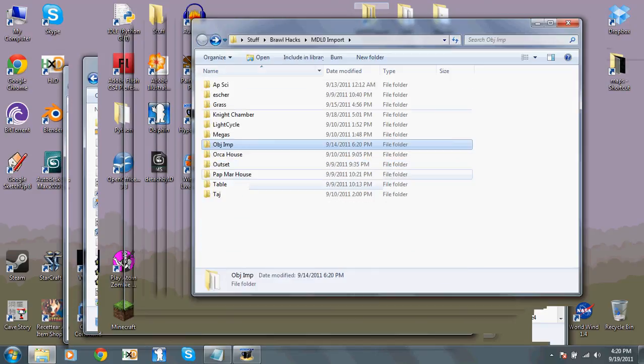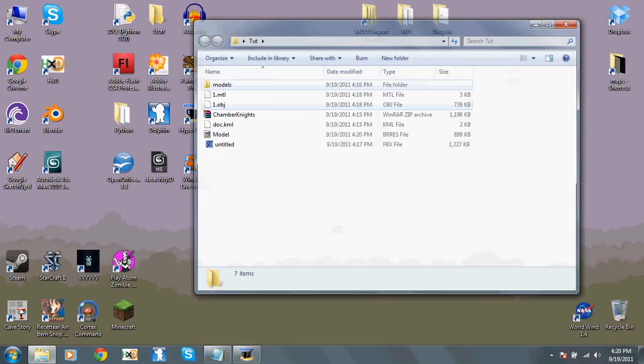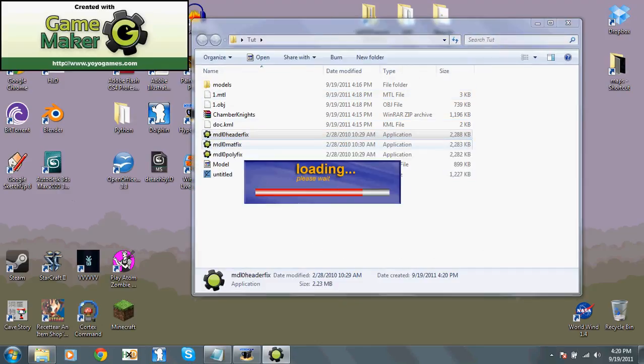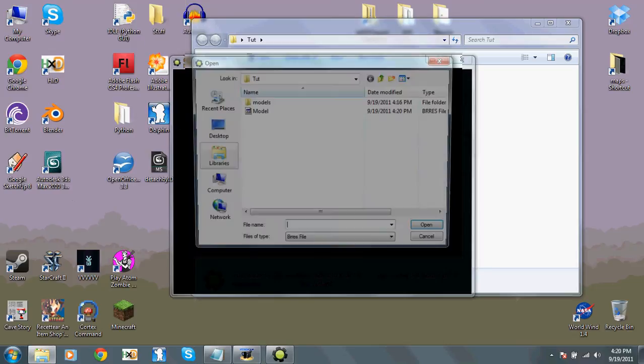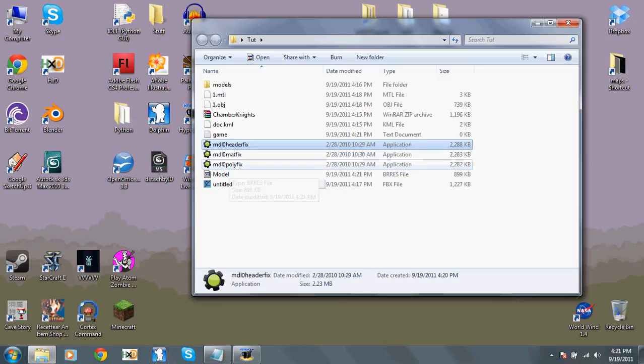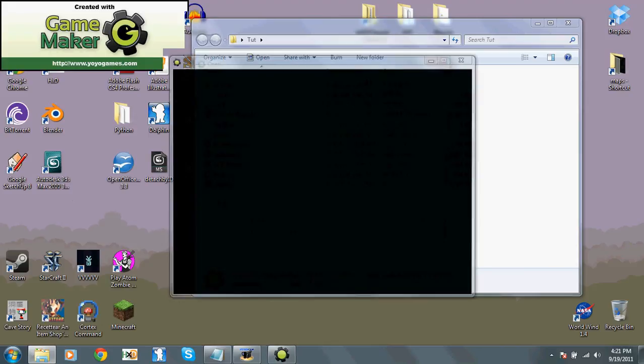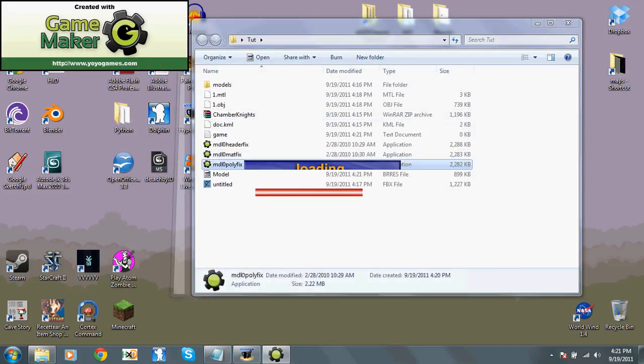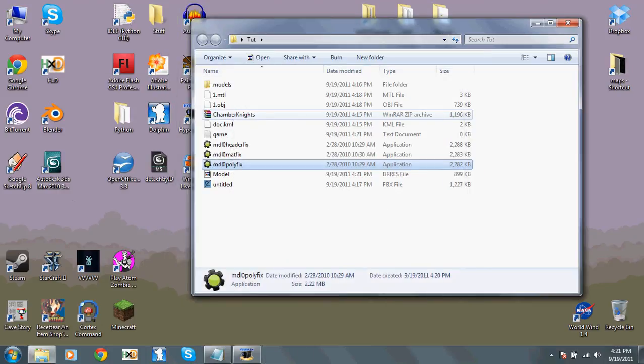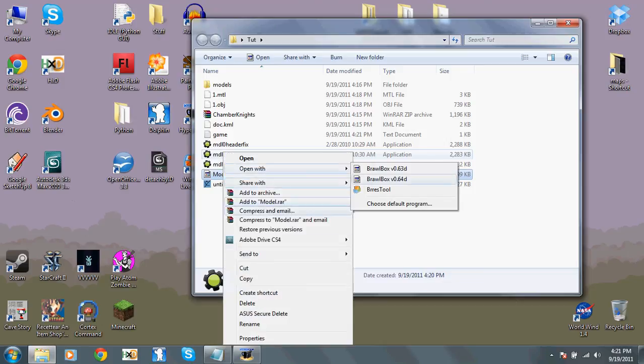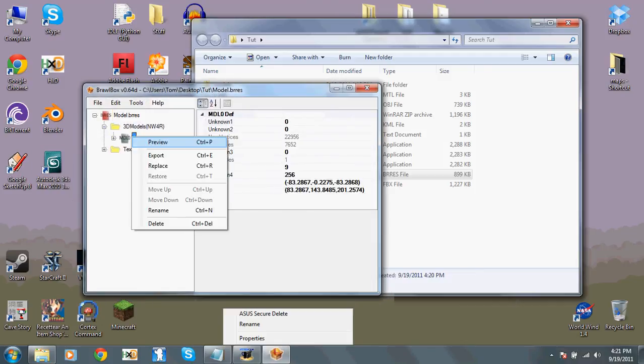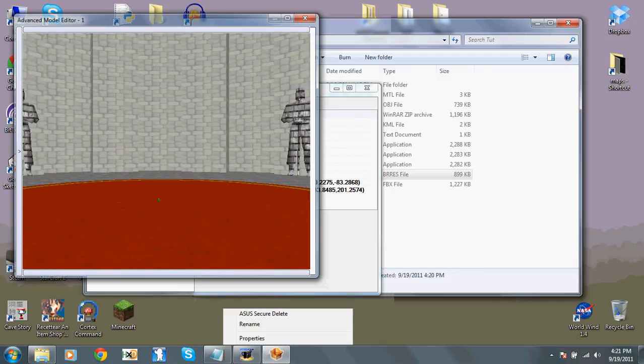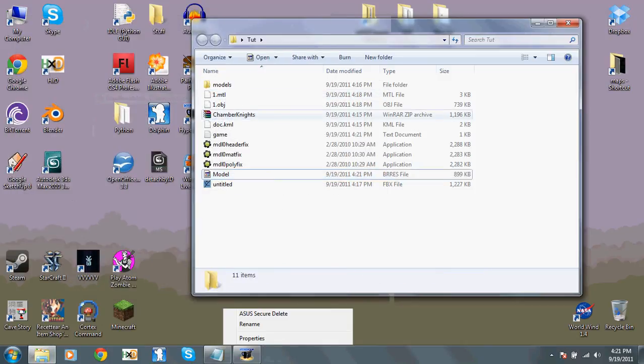Now, you'll want to take these three programs, headerfix, matfix, and polyfix. First run headerfix, and when it comes up, select the model, the BRRES, then matfix. And finally, polyfix. Which is BRRES 64 or something. And if you save in that version, then you can actually see the thing.